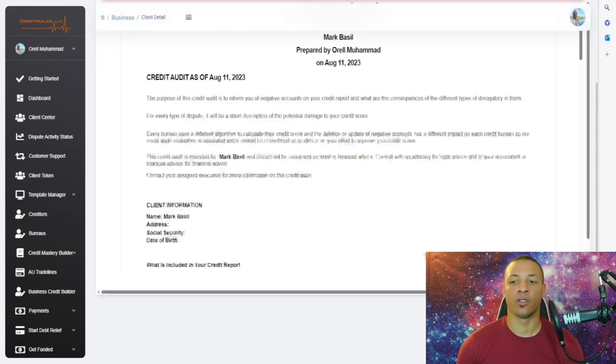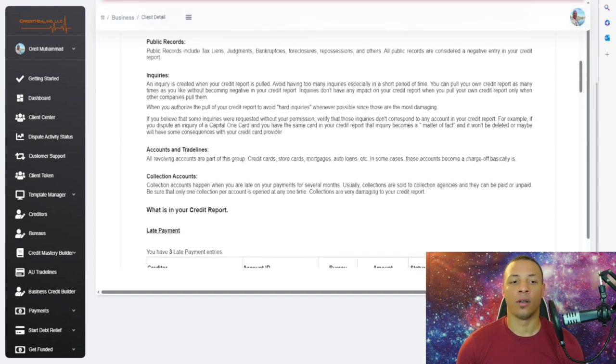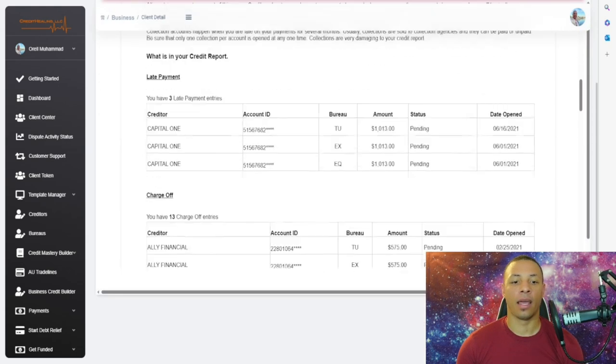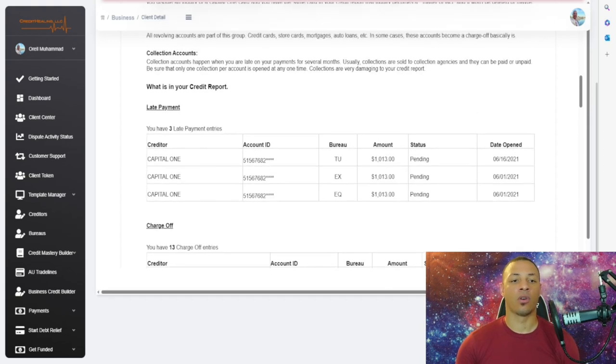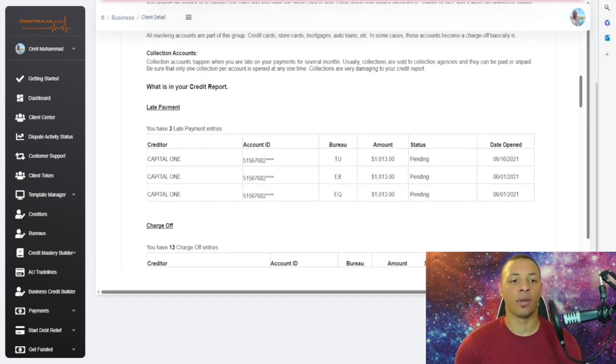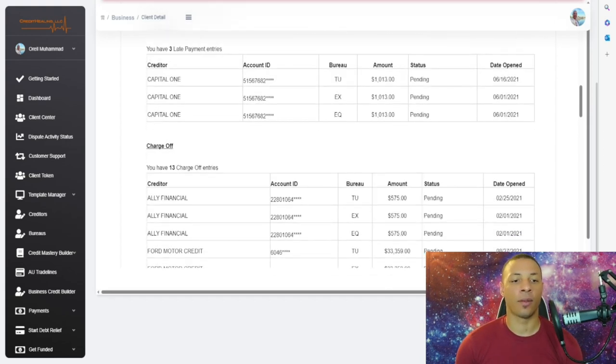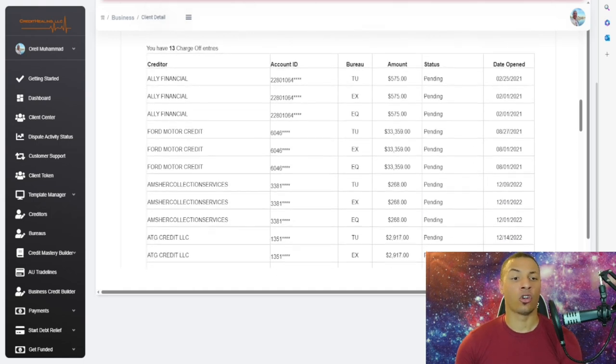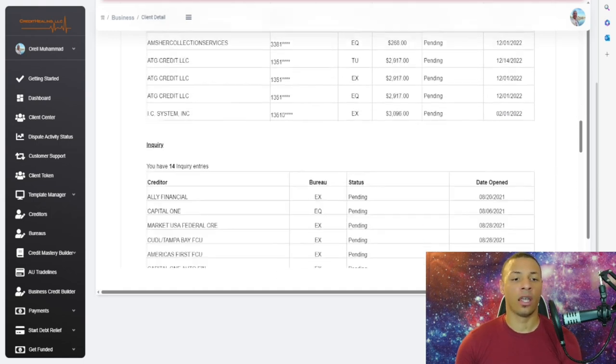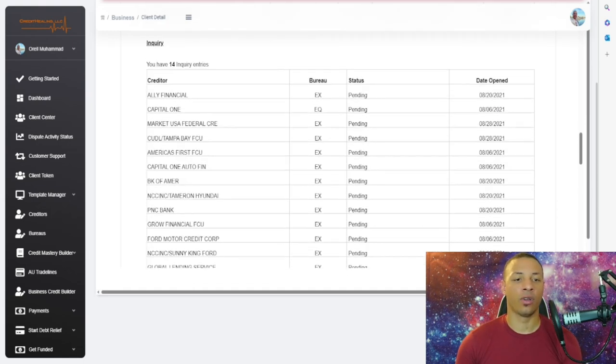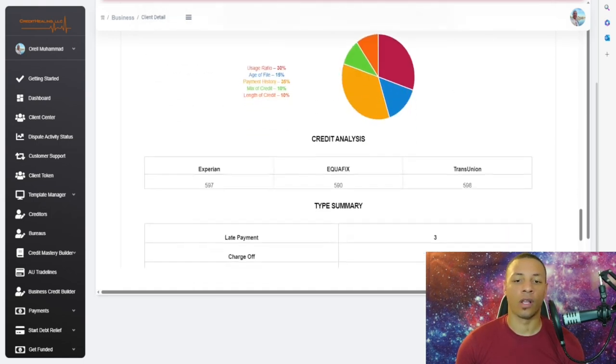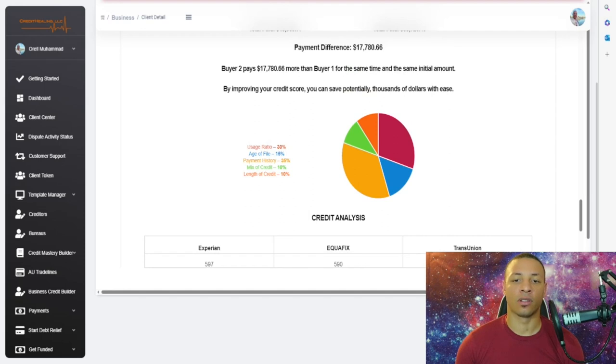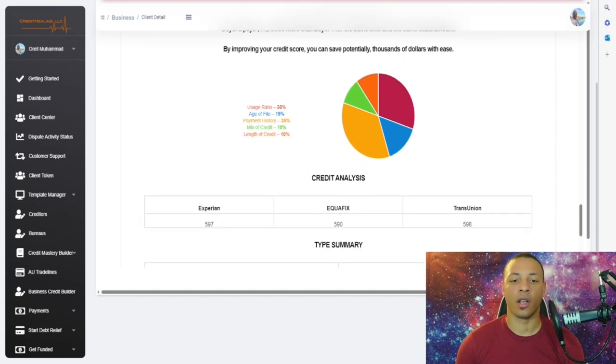You're going to click on Credit Evaluation Report. This is the information for the client showing what's in their credit report: late payments—the person has three late payments—charge-off accounts, inquiries—they have 14 inquiries. This is great information for both you and your client.